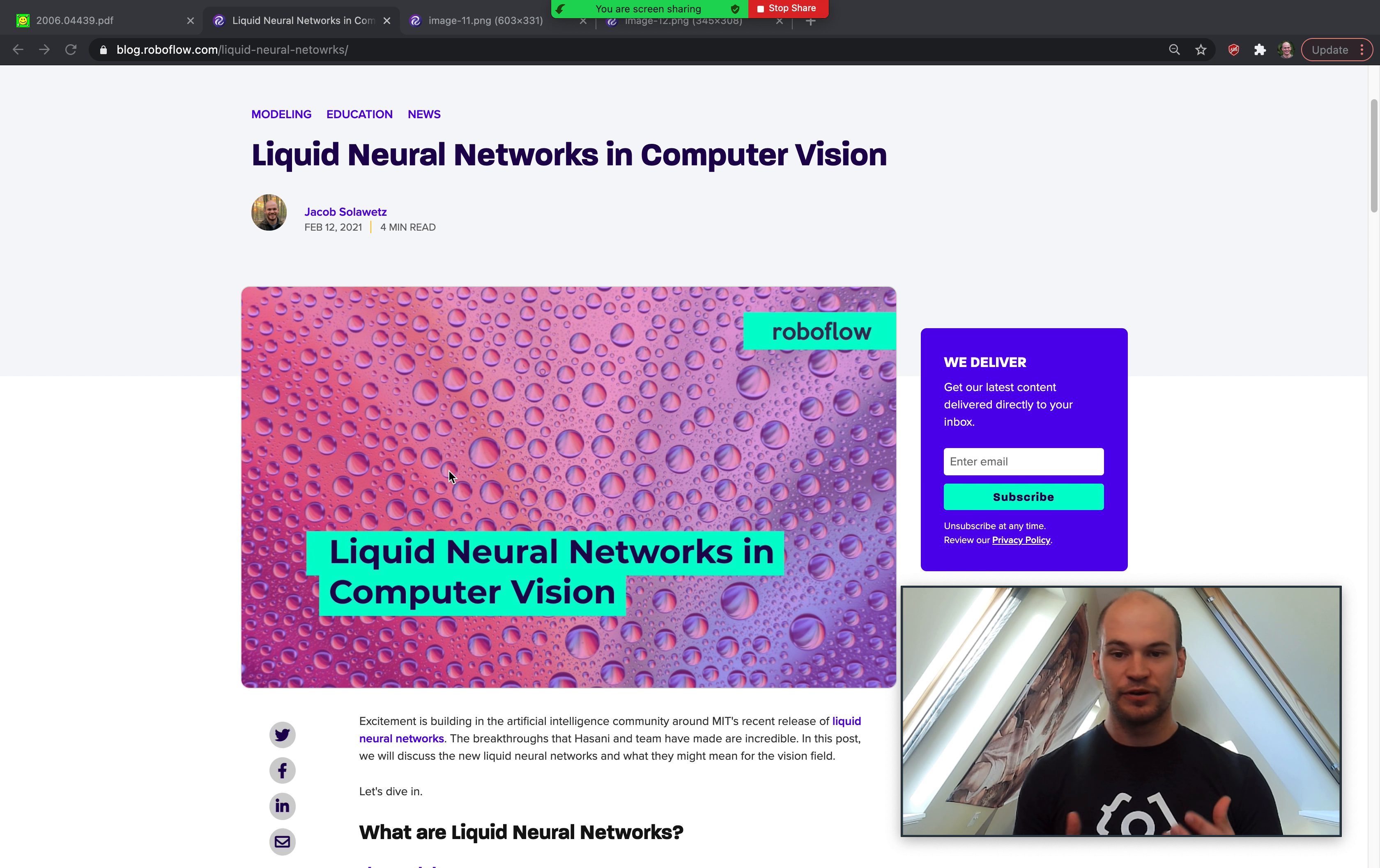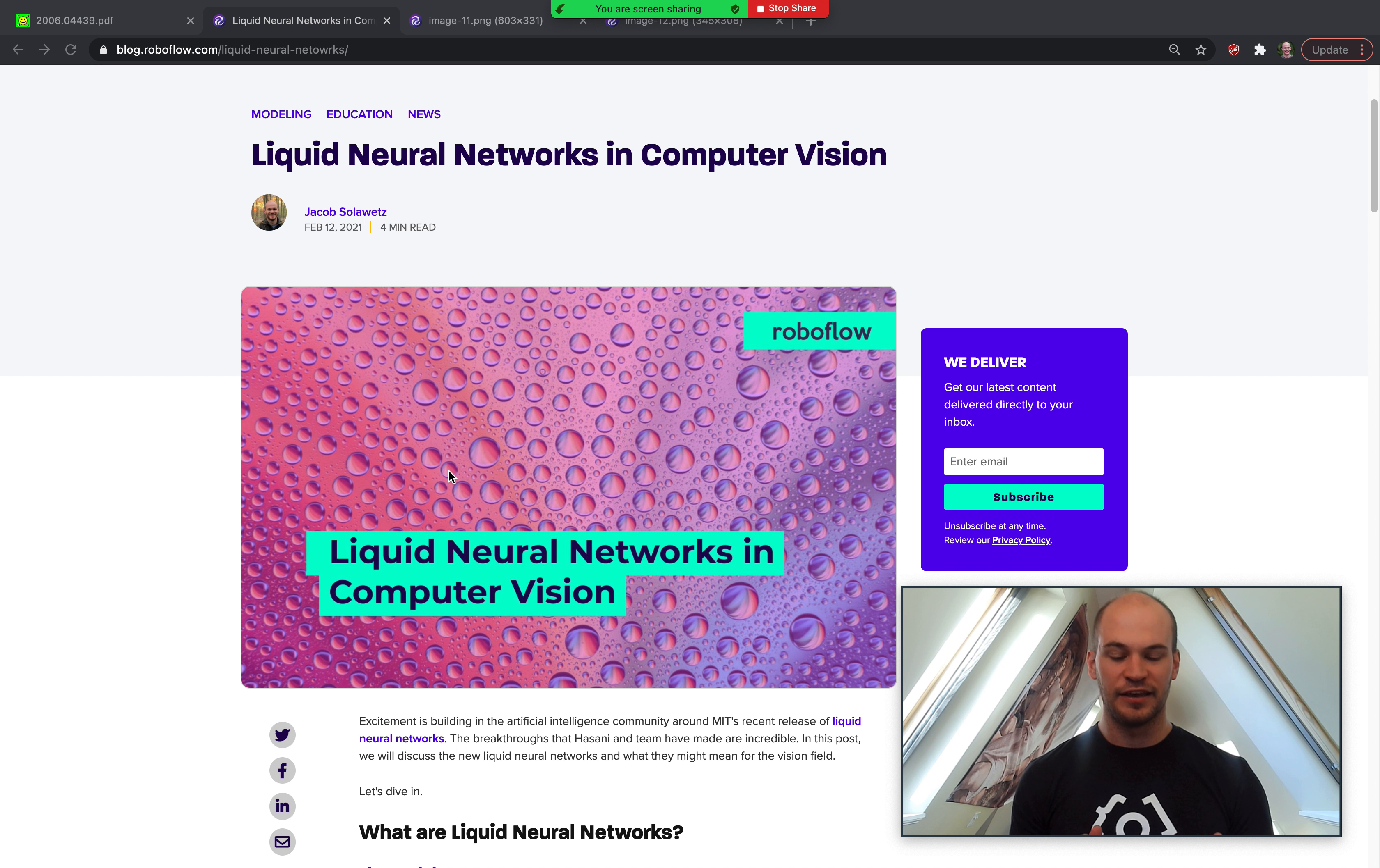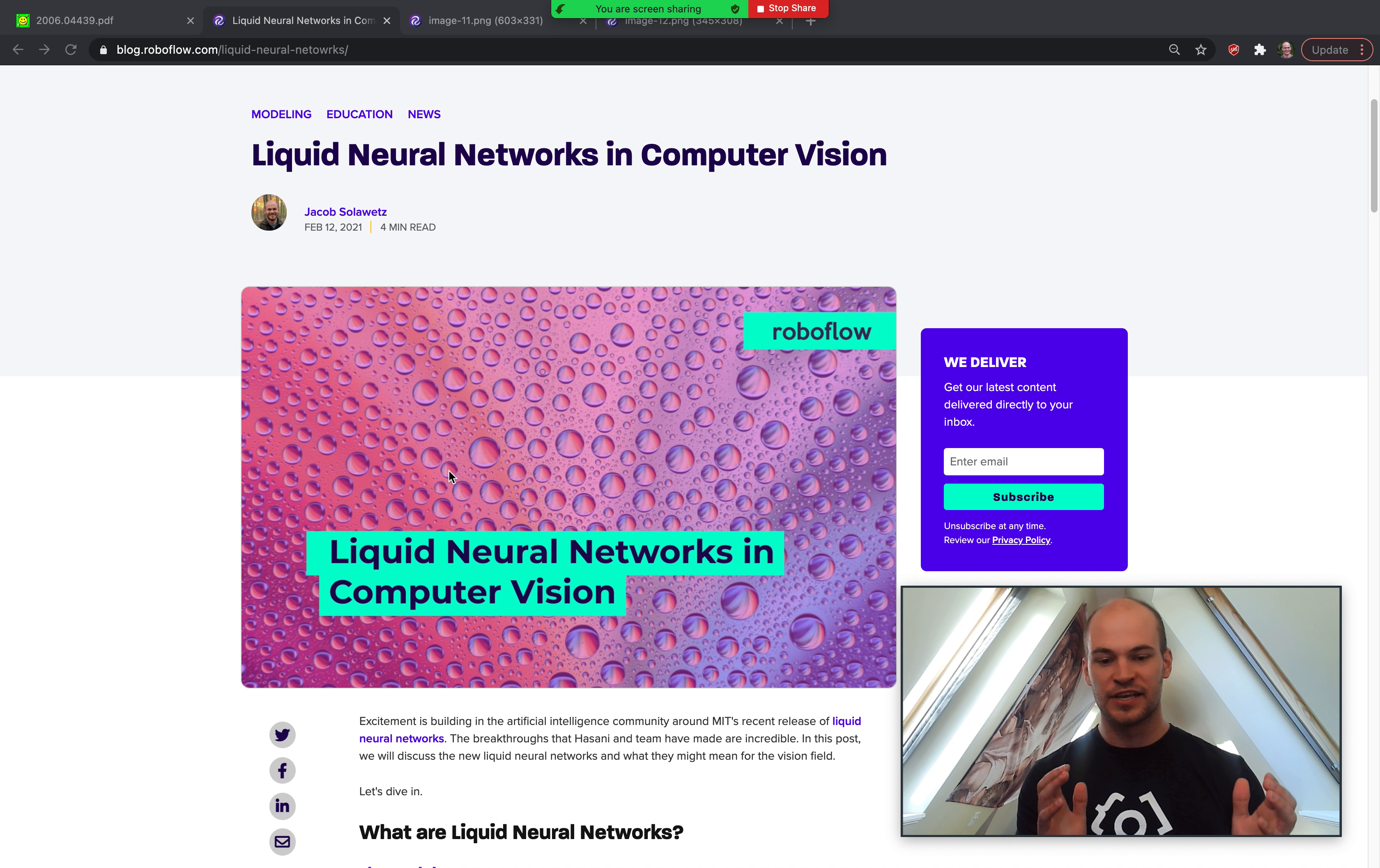So if you haven't heard, liquid neural networks are a new network released by MIT designed with the idea of being able to evolve over time and not just learning a fixed snapshot of mapping inputs X to input Y.